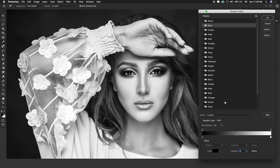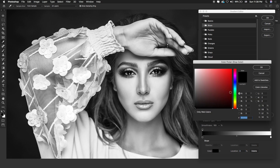I'm going to show you how to create this type of effect. Simply select this black color — you can see the color stops here. Double-click on it and I'm going to change the color to a darker blue.